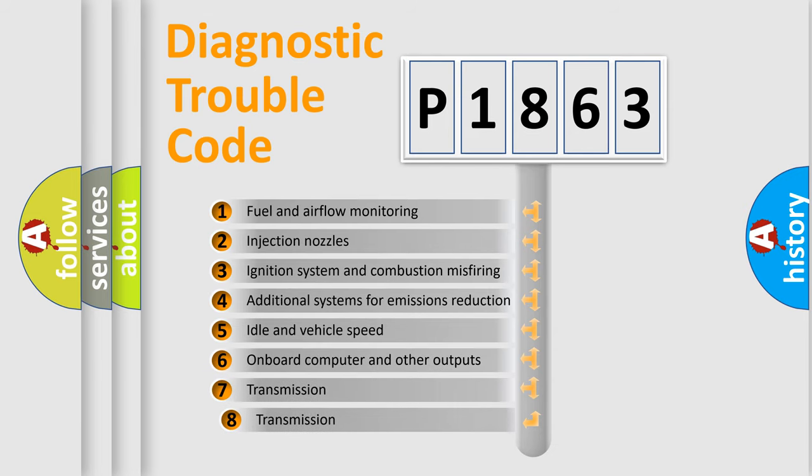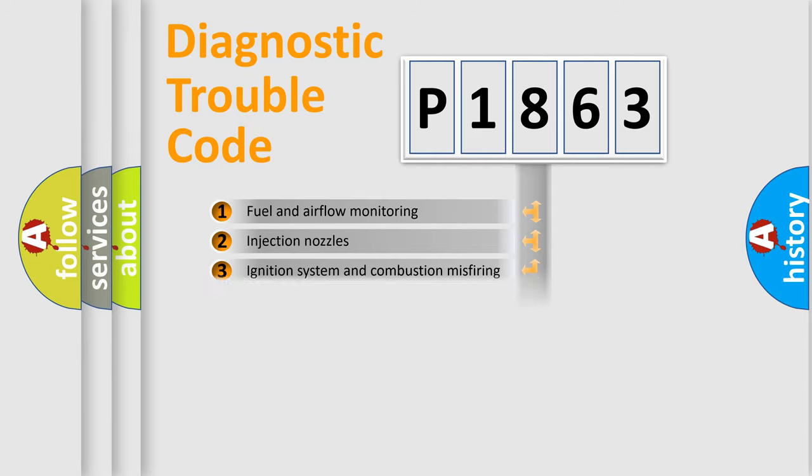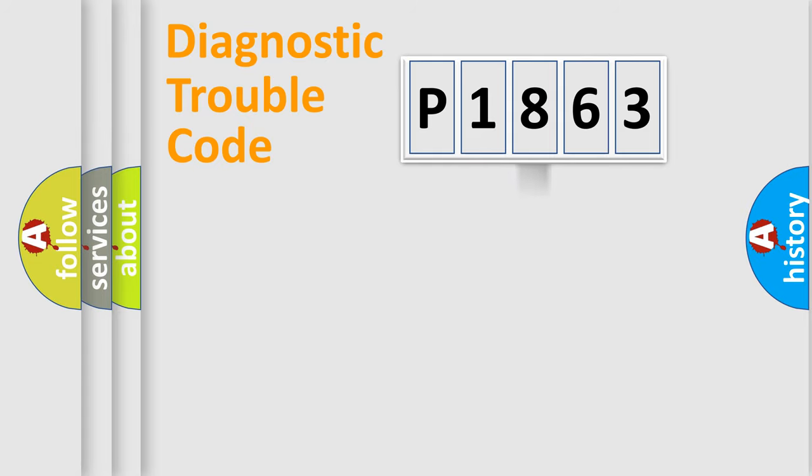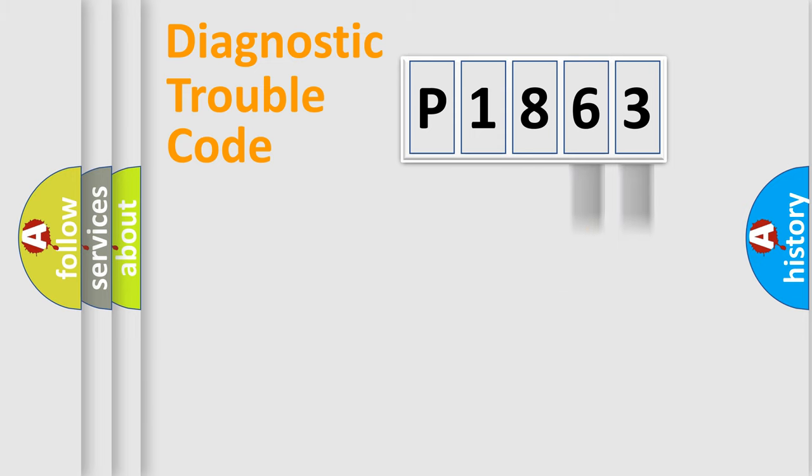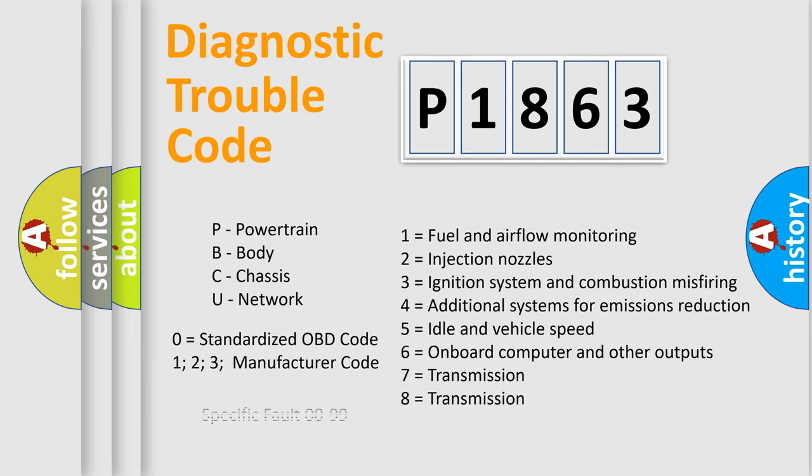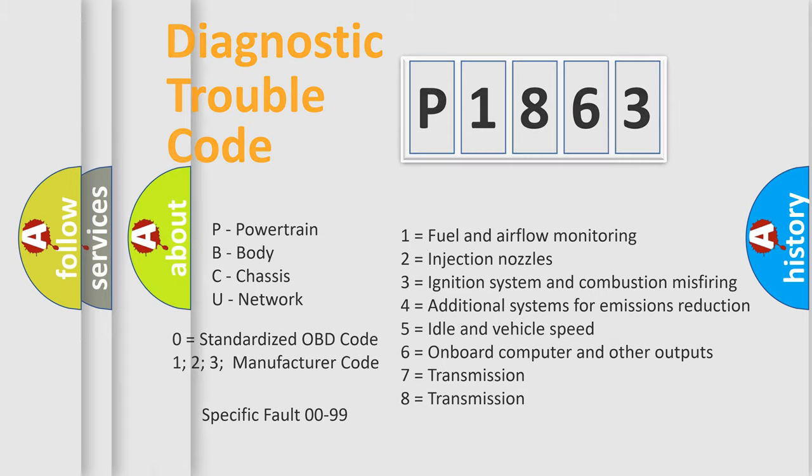The third character specifies a subset of errors. The distribution shown is valid only for the standardized DTC code. Only the last two characters define the specific fault of the group. Let's not forget that such a division is valid only if the second character code is expressed by the number zero.